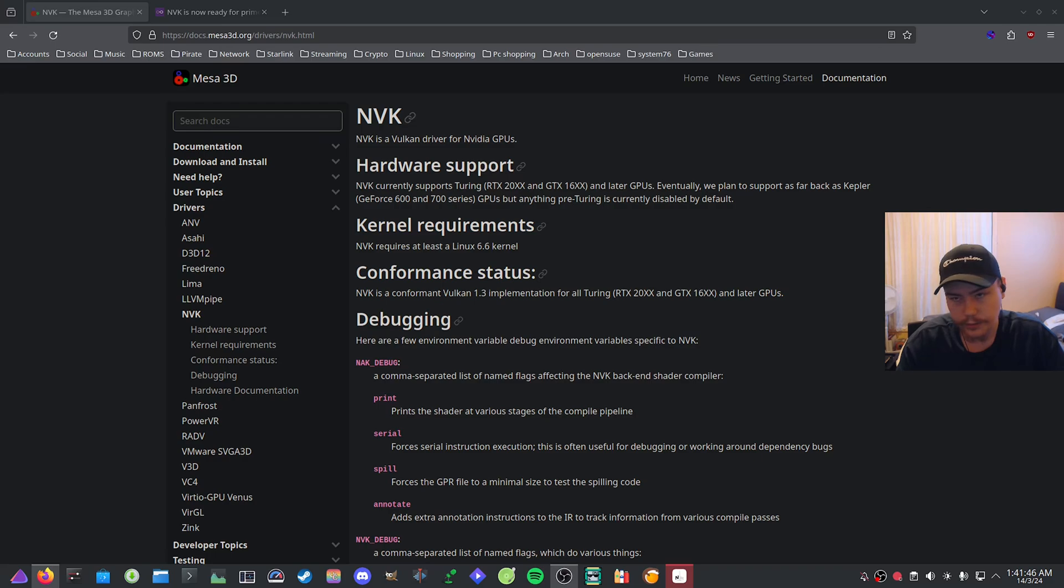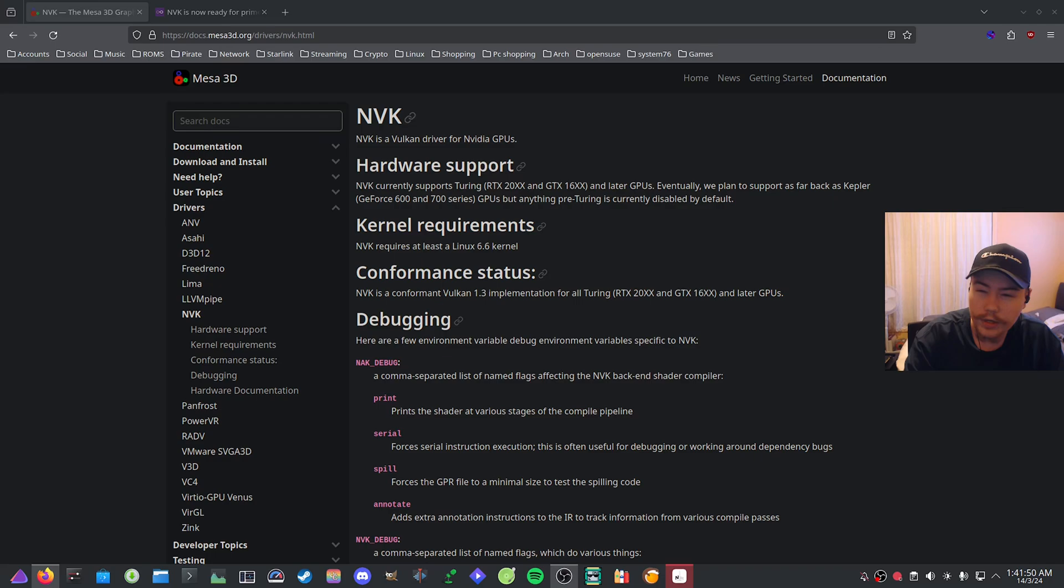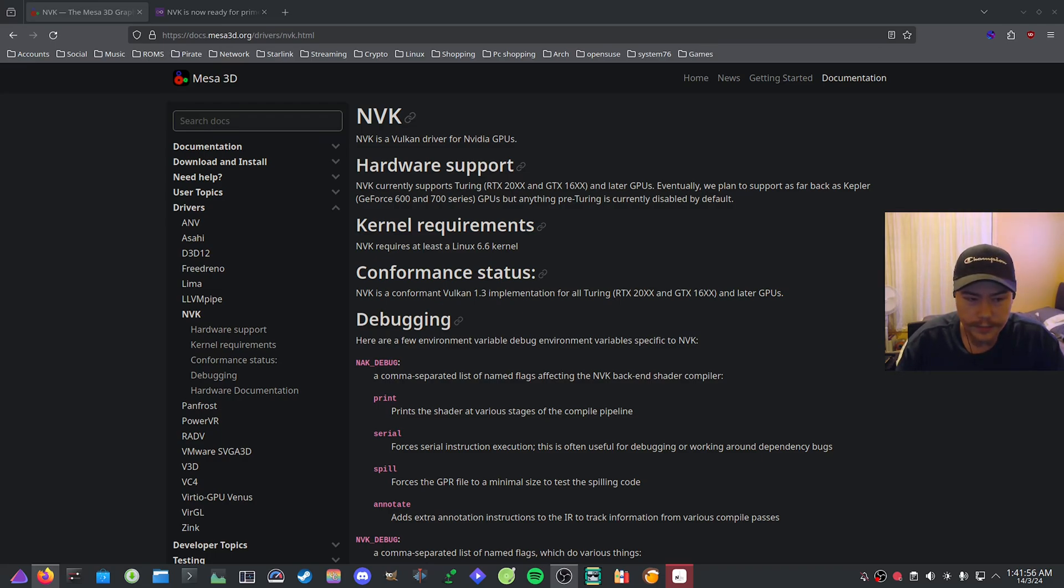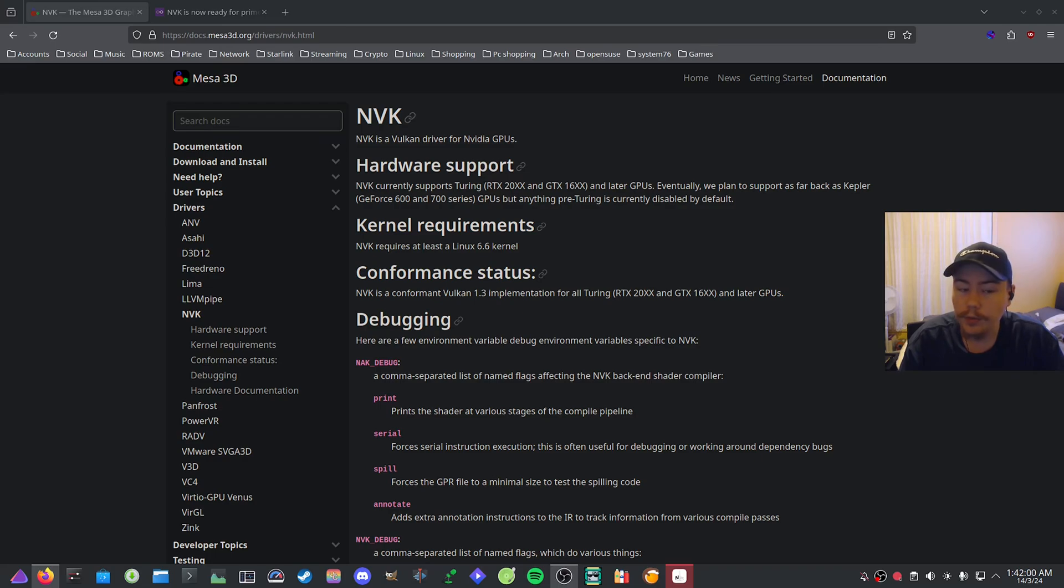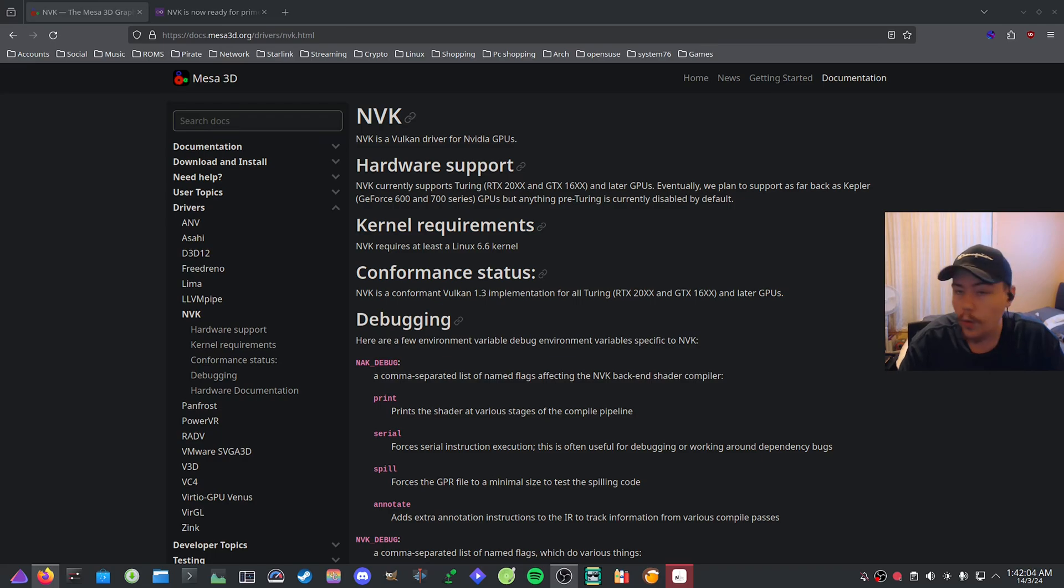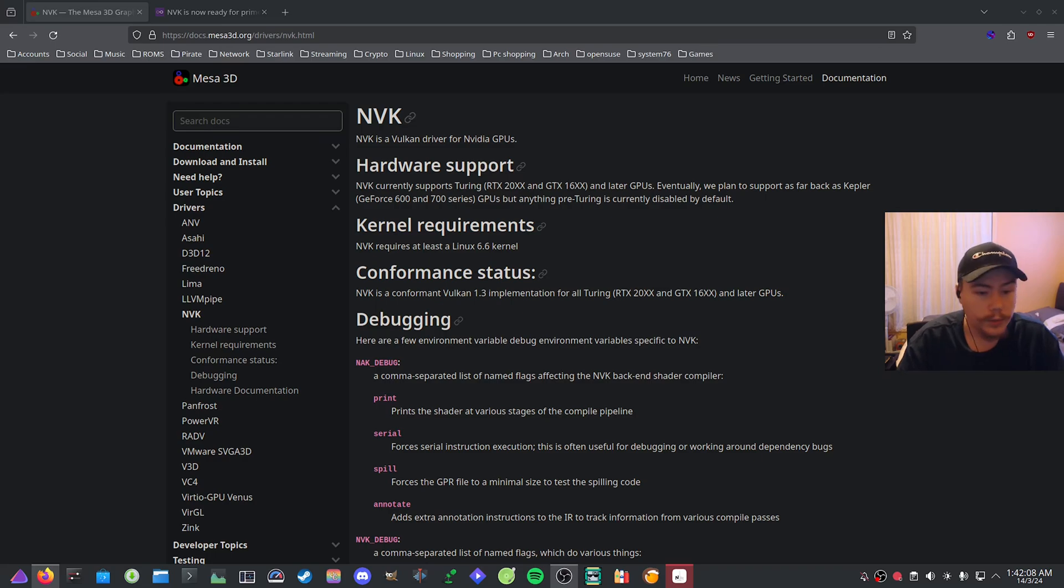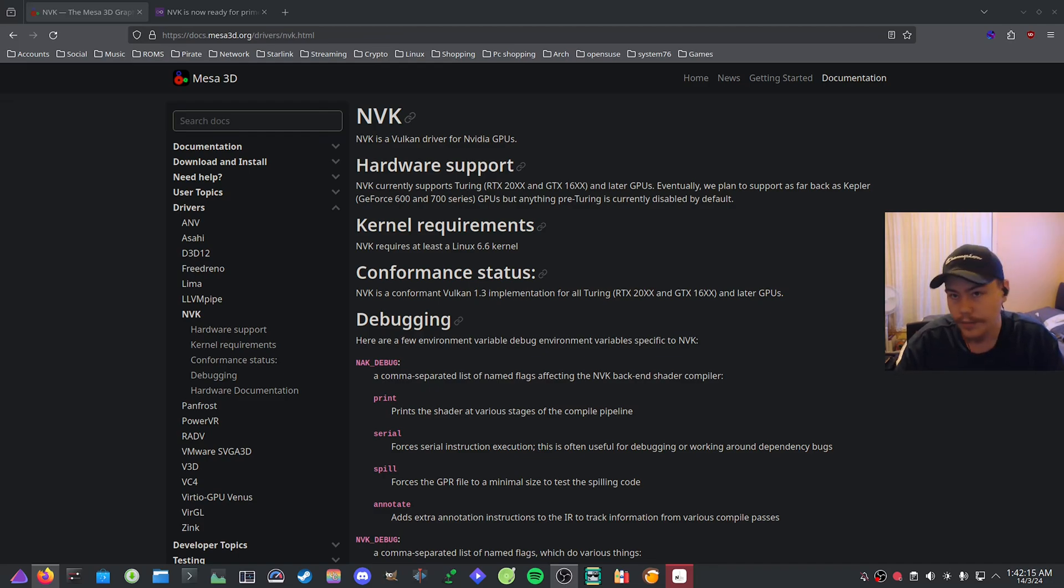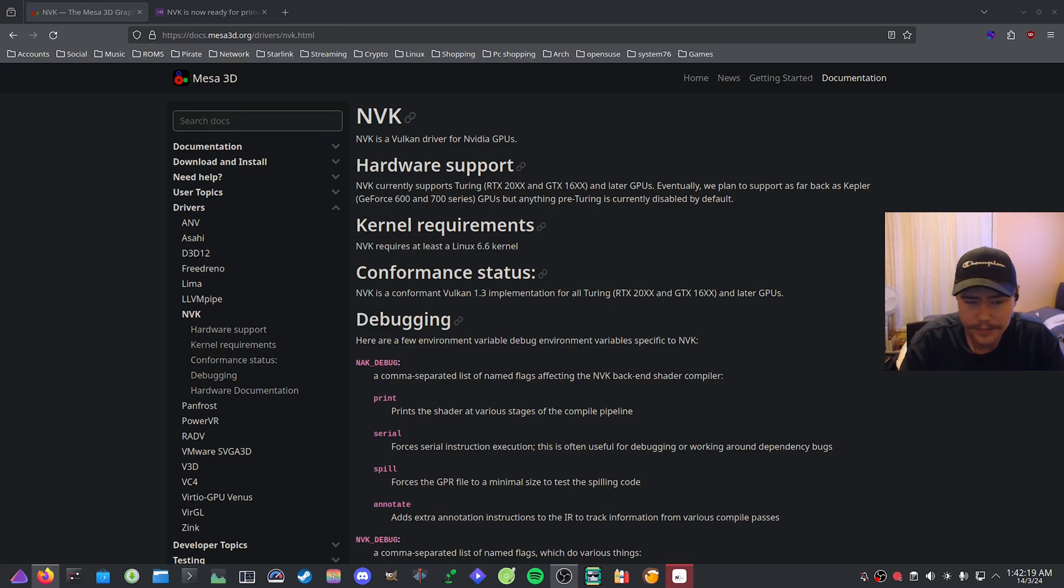That's where I'm coming into how NVK will improve the Linux desktop and gaming experience. One of the things is when someone buys a Windows computer out of the gate, they buy one from a store. You buy a laptop that has Windows pre-installed, it will have the drivers already pre-installed.